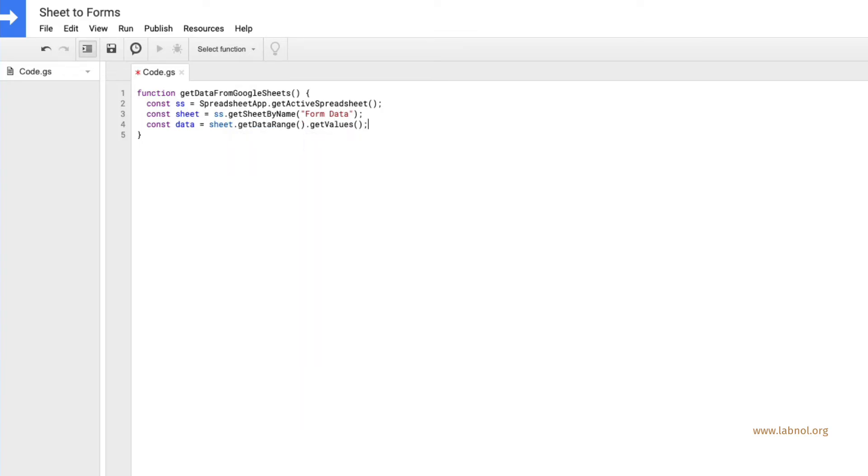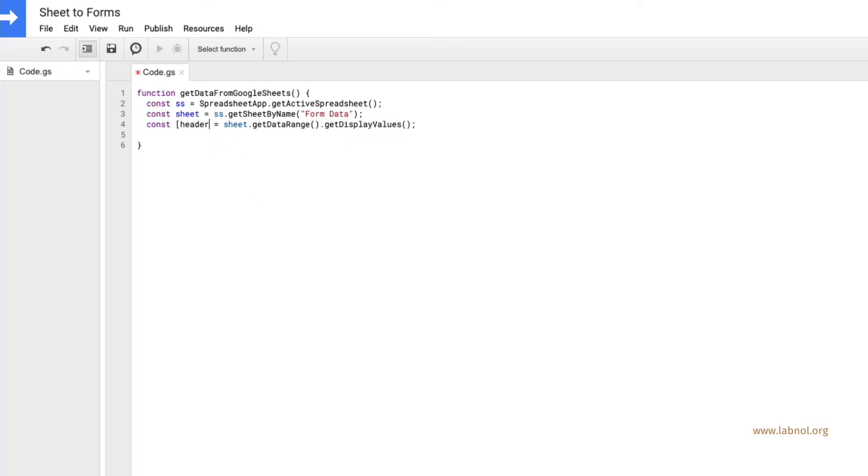Now we could use get values also here for pulling the data from the Google Sheet but I prefer using get display values since it will return the sheet data as text and it is in the same format that you see inside the sheet.